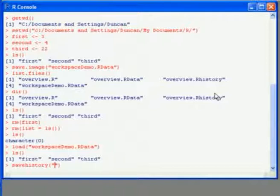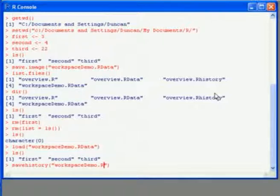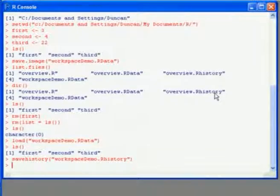This is the savehistory command, all one word. And again, we enter the file name in quotes.